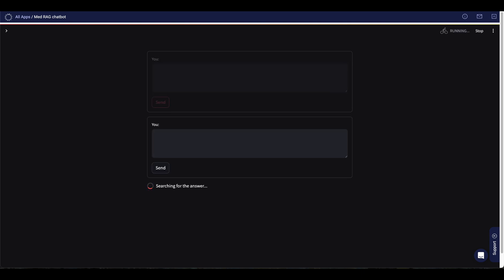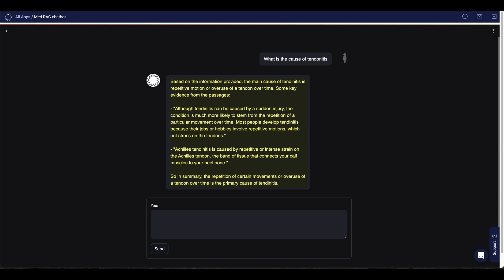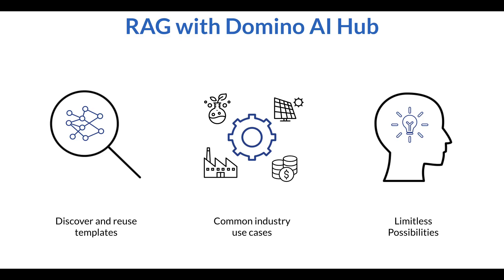I'll ask a question and send that. It's searching for the answer, brings the answer back nicely formatted within my app. So very easy to use.